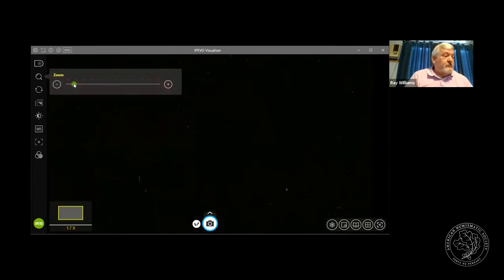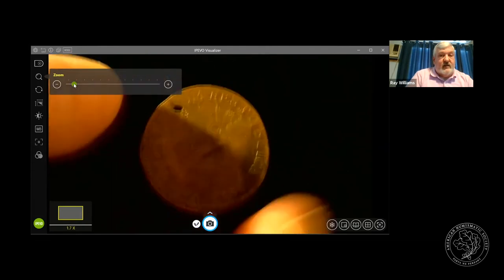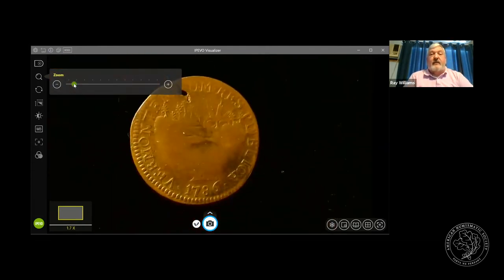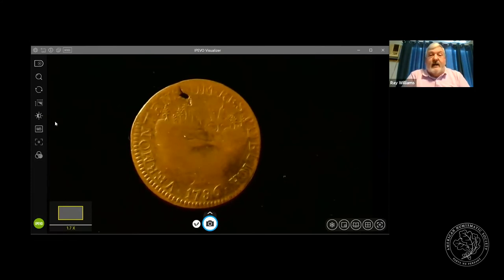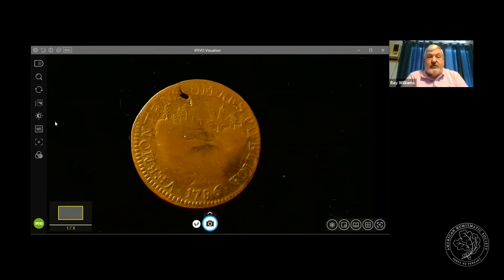Keep in mind that my coins are not as high quality as what you'll see at the ANS. Jesse Kraft, the new curator there, has been doing a wonderful job updating Mantis — the ANS database. He's been going through the state coppers and working on early American paper money. It's much easier to search now, and the information is well-documented.